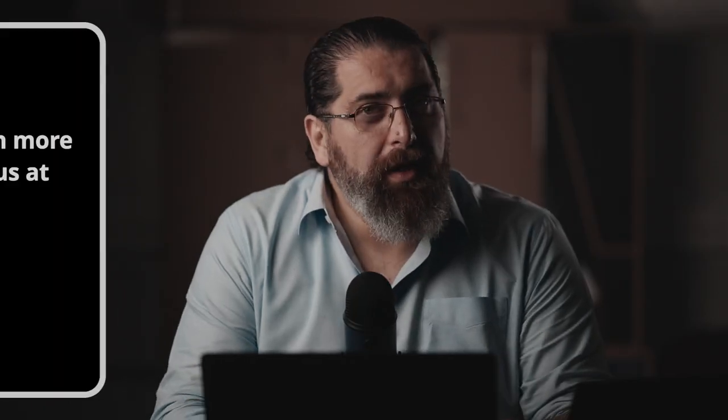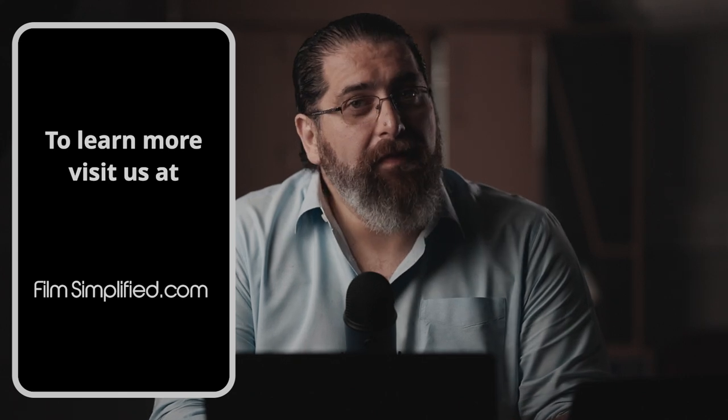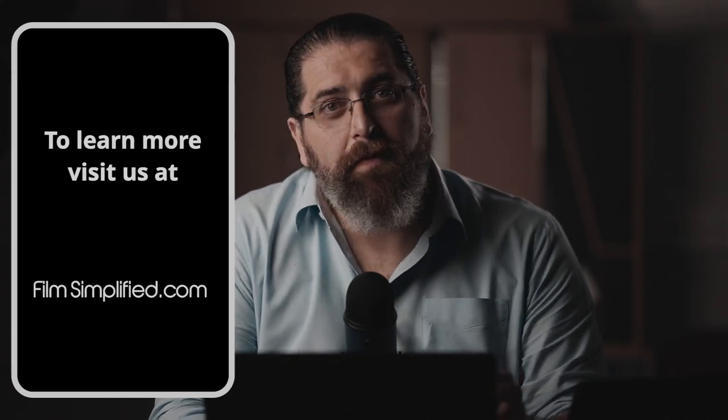So I hope this was helpful. If you like this, please visit us at filmsimplified.com where you can join our free DaVinci Resolve crash course that is designed for the absolute beginner and takes you through every tab in Resolve. Thank you.